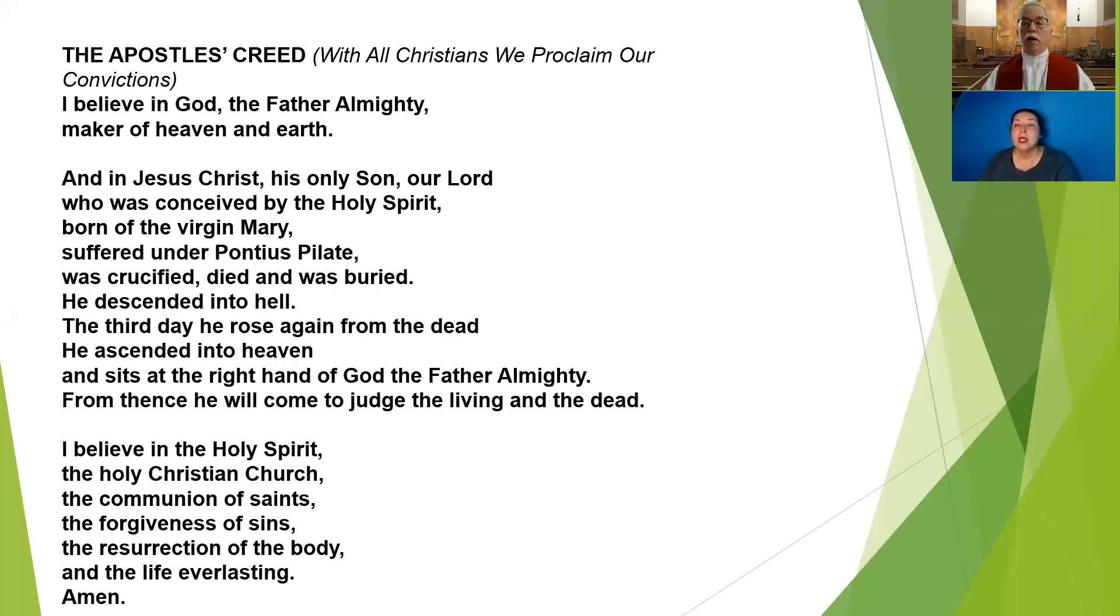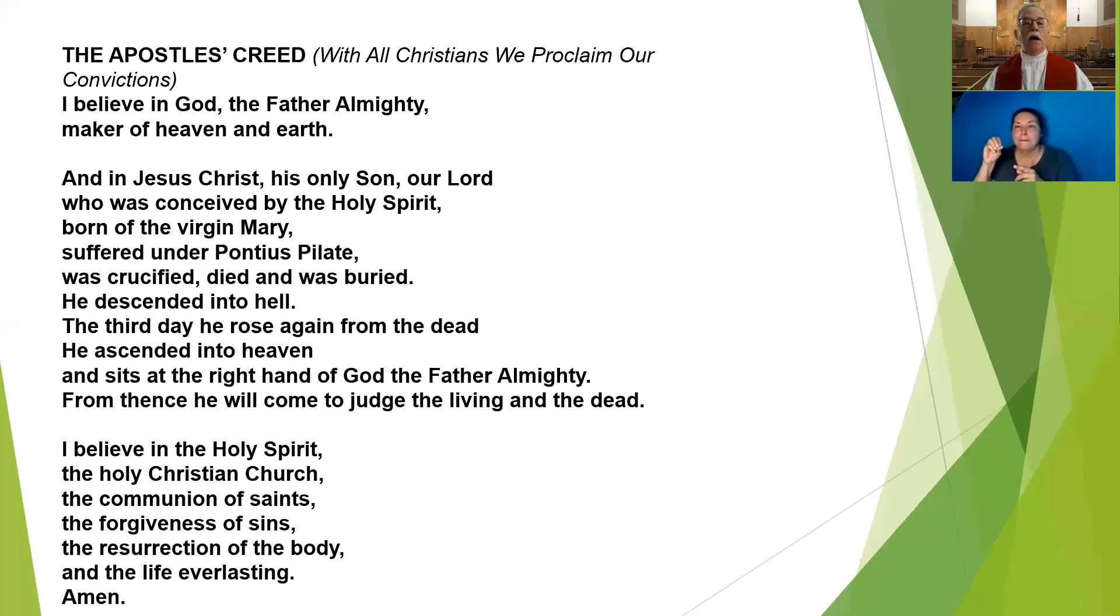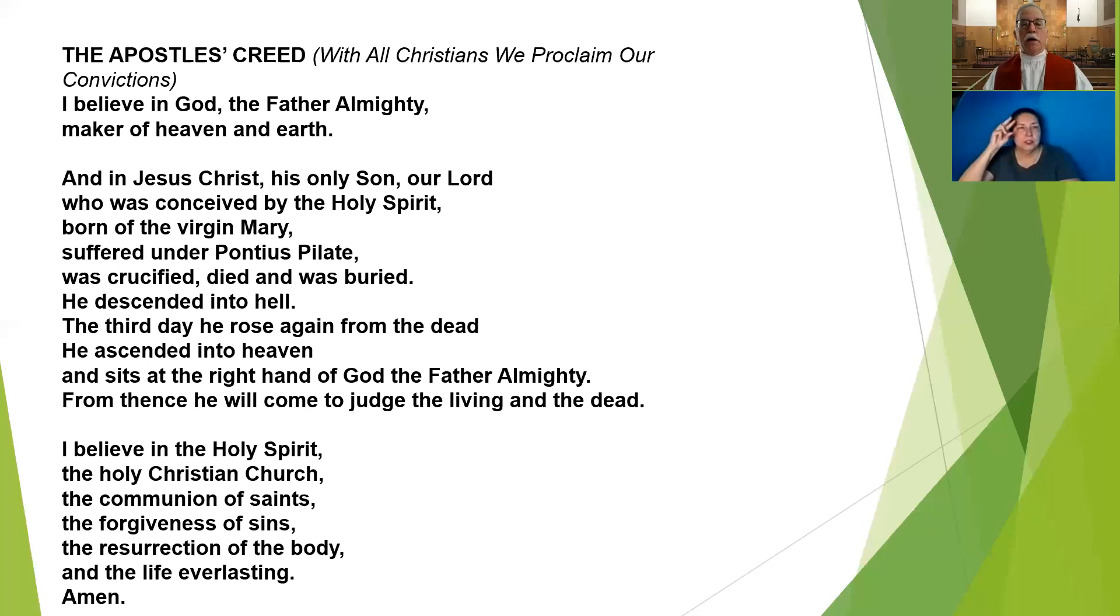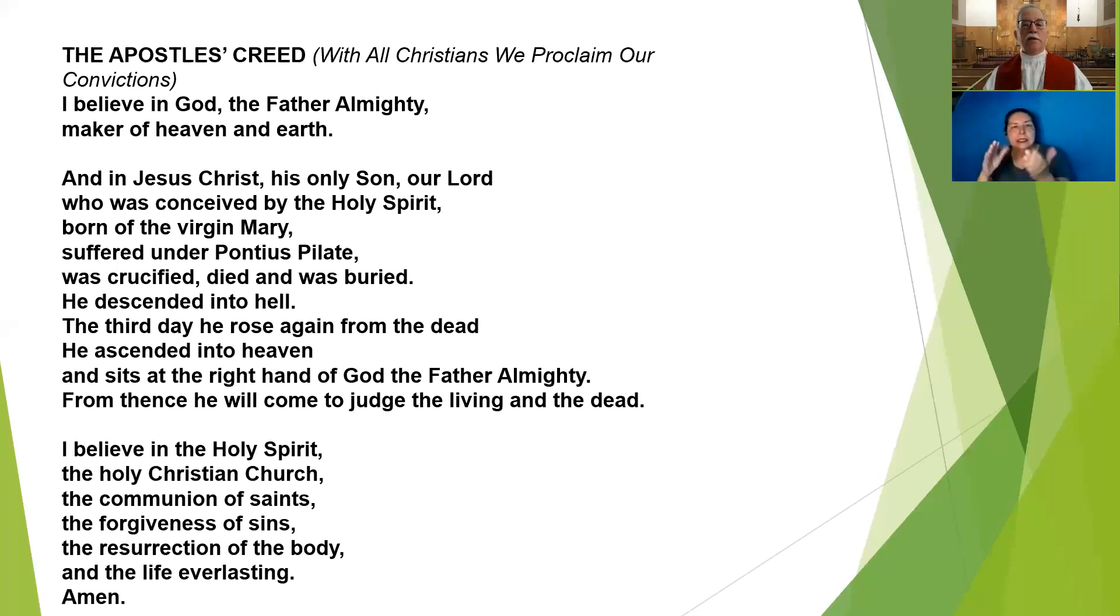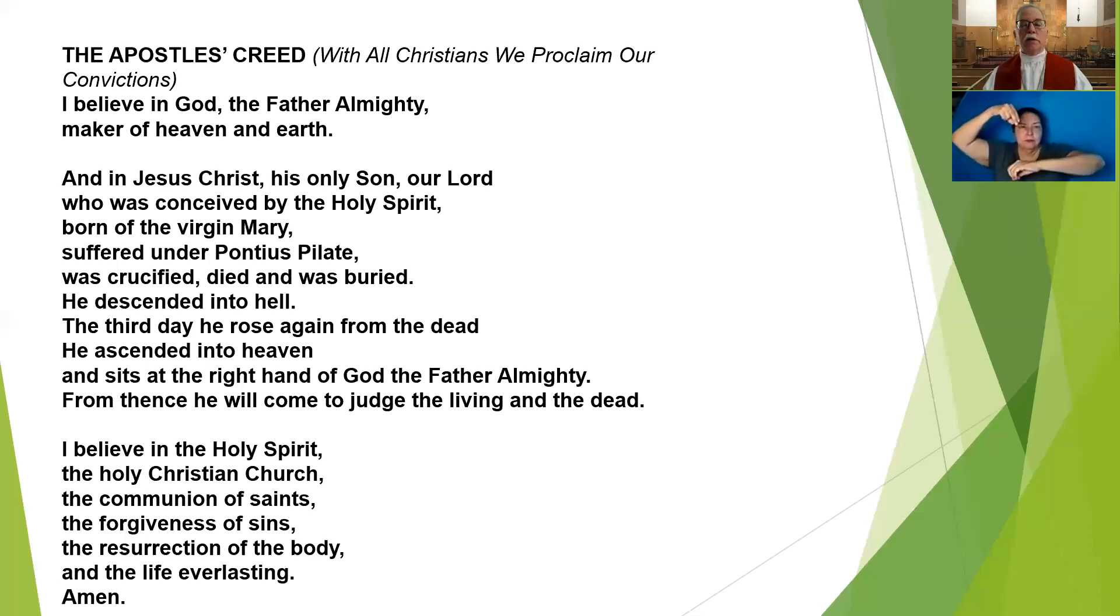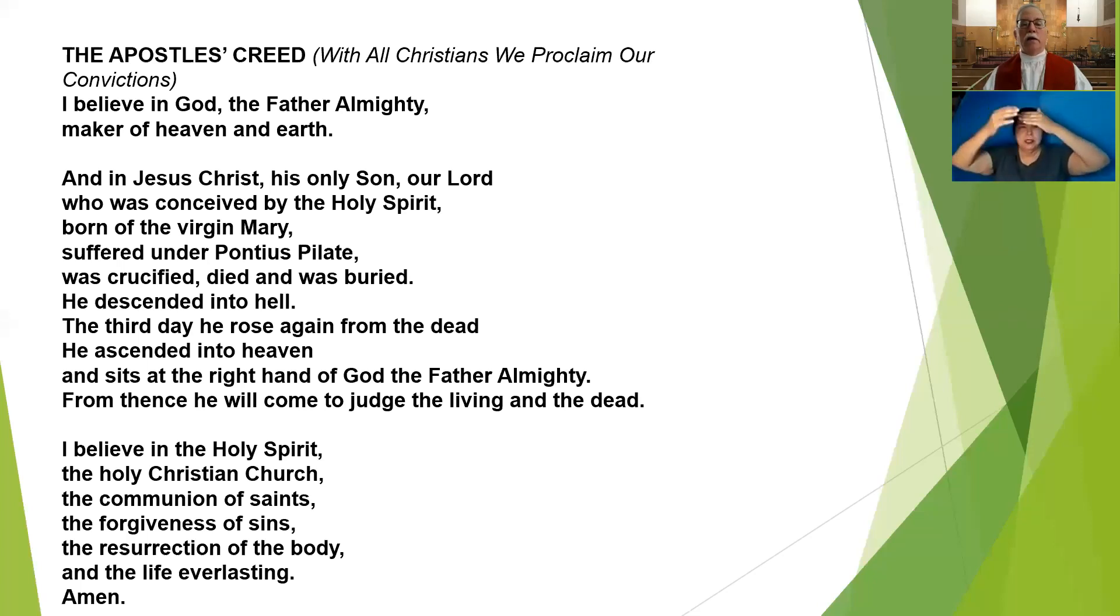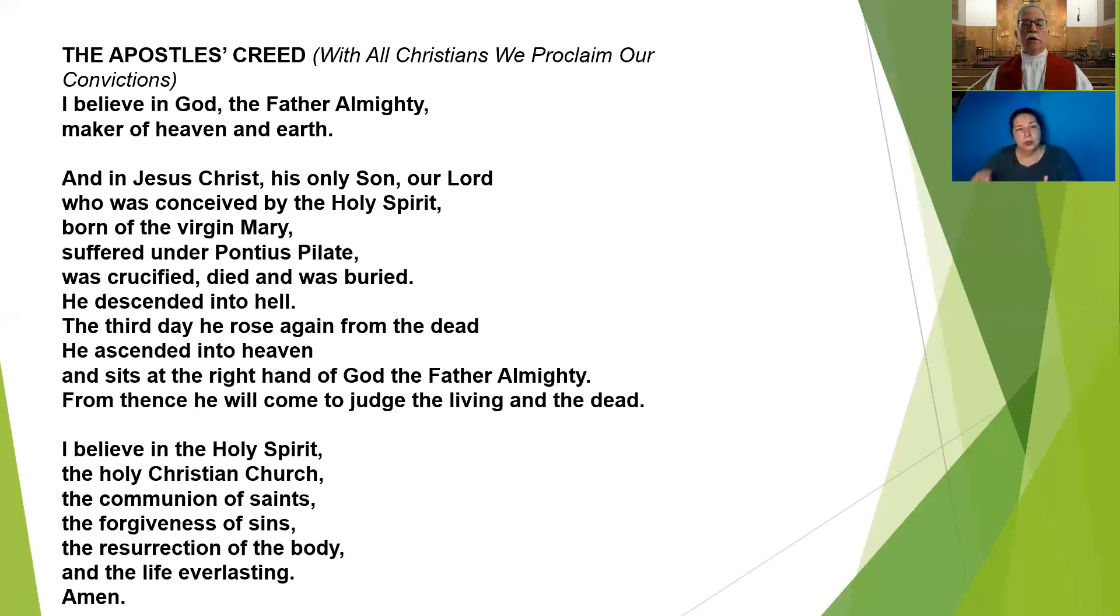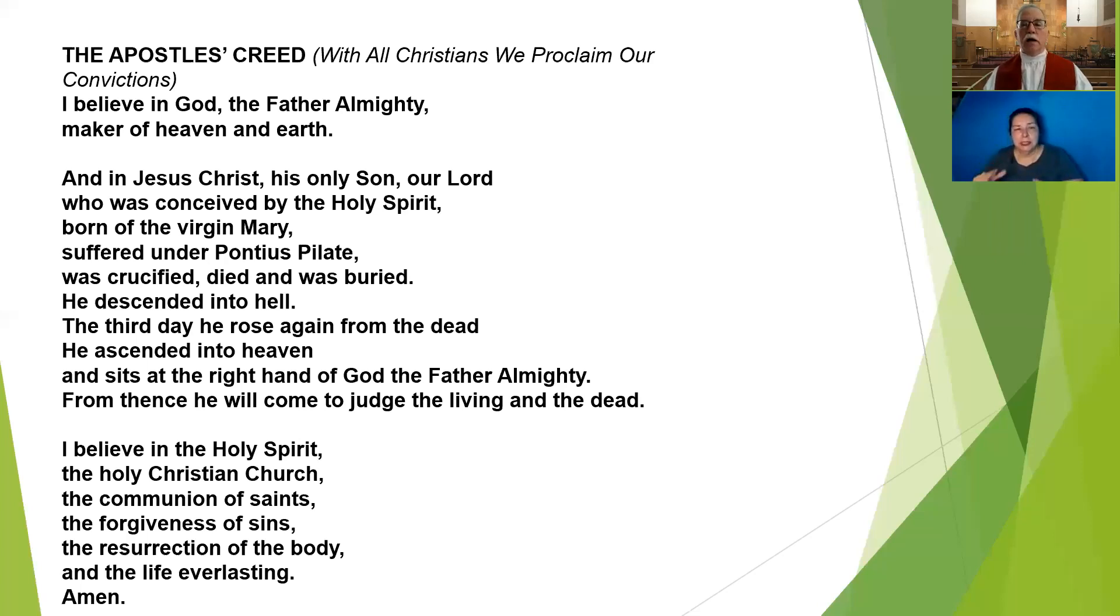Let us proclaim our common faith in the words of the Apostles' Creed. We confess, I believe in God the Father Almighty, maker of heaven and earth, and in Jesus Christ, his only Son, our Lord, who was conceived by the Holy Spirit, born of the Virgin Mary, suffered under Pontius Pilate, was crucified, died, and was buried. He descended into hell. The third day he rose again from the dead. He ascended into heaven and sits at the right hand of God the Father Almighty. From thence he will come to judge the living and the dead. I believe in the Holy Spirit, the Holy Christian Church, the communion of saints, the forgiveness of sins, the resurrection of the body, and the life everlasting. Amen.